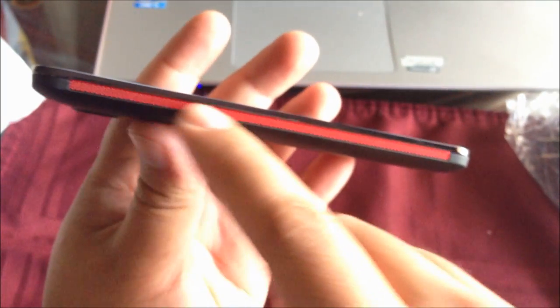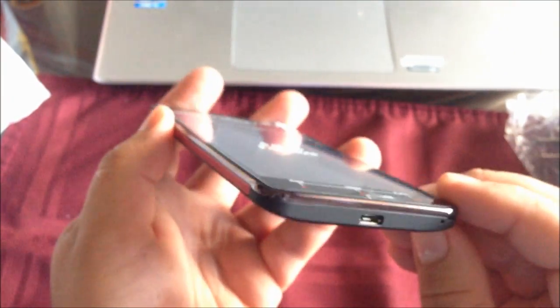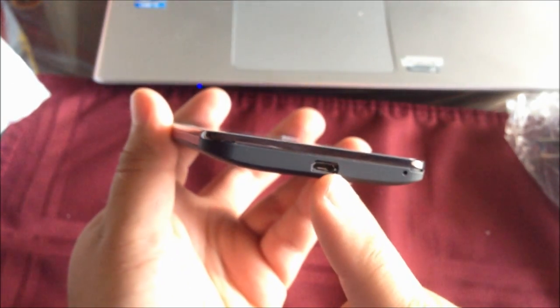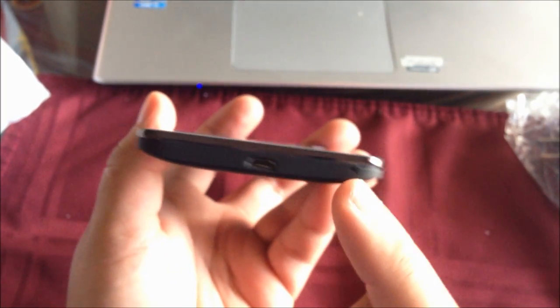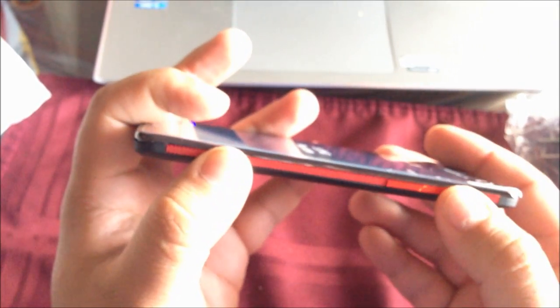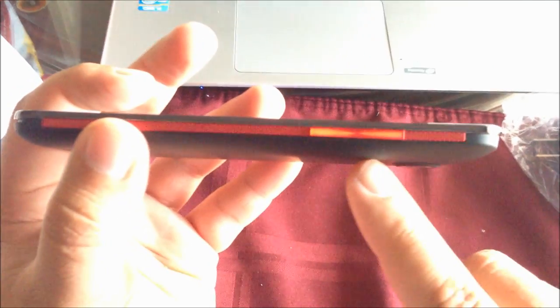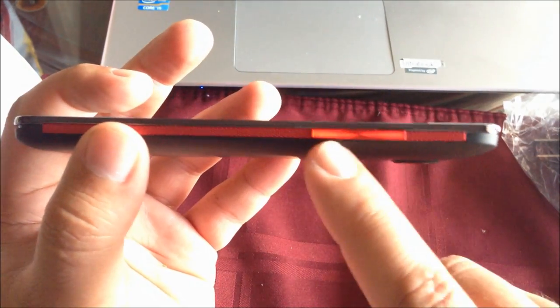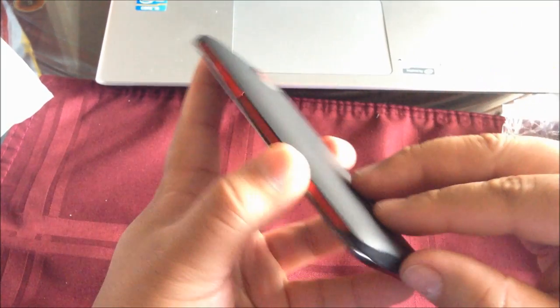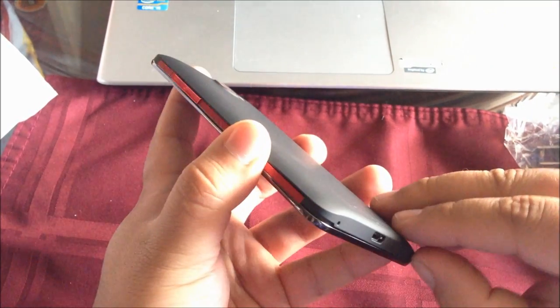On the sides here, it looks kind of nice. Red and black. I like the color of it. On the bottom we have the USB connector. That's the microphone. On the right we have the volume rockers. These are up and down volume rockers. And we're just going to open the back of it.